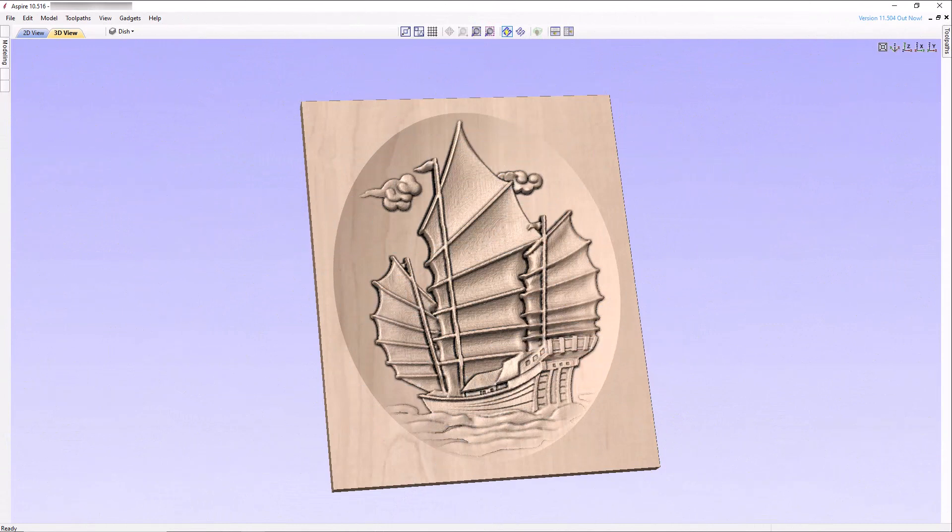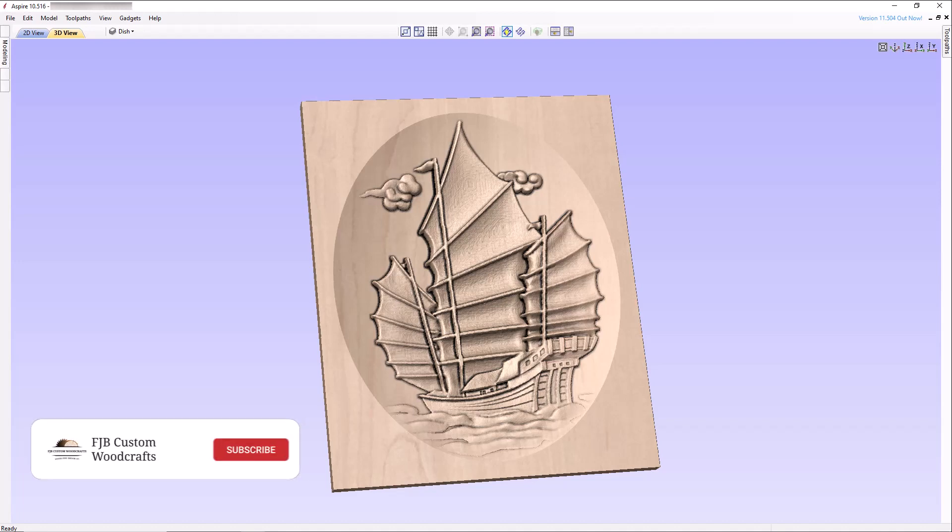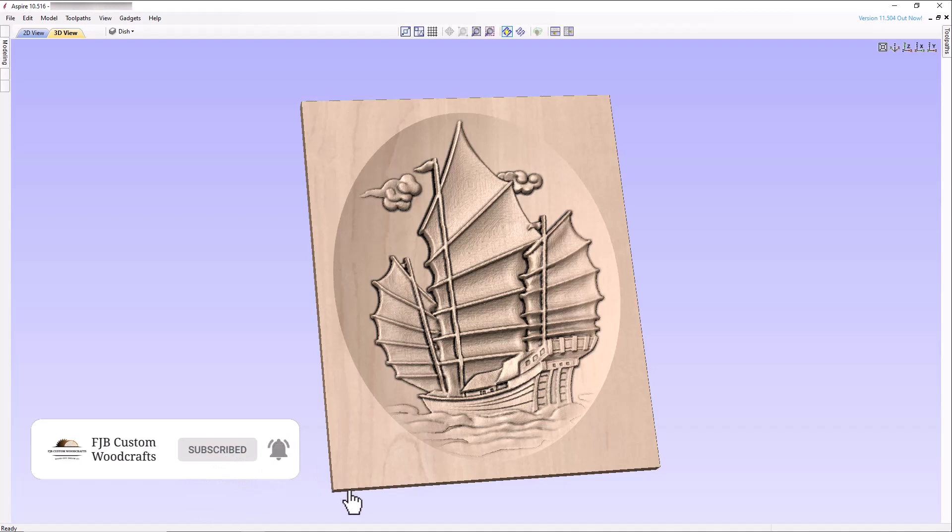Hello everybody. I'm your host Frank with FJB Custom Woodcrafts and I'd like to welcome you back as we begin our next tutorial on CNC woodworking for beginners. Today we're going to apply what we've learned about the combined modes in Vectric software to create an attractive project consisting of a 3D model placed in a dished recess.